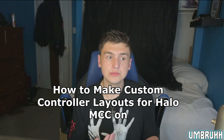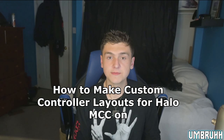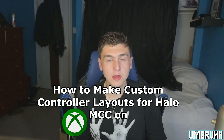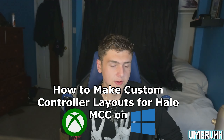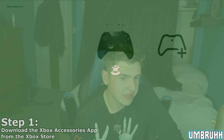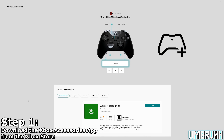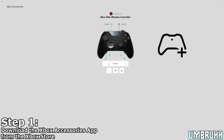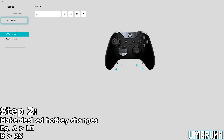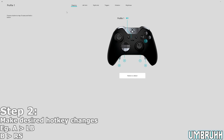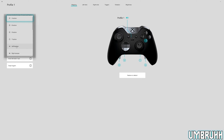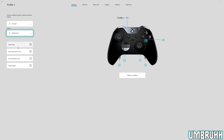First off, I'm going to tell you how to make custom controller layouts for the Xbox version of the game, or the Windows 10 version. First, what you're going to want to do is go to the Xbox Accessories app, which you can download from the store for free. Once loaded, go to the configure option and click the edit icon, which will allow you to make any desired changes. So if you want the left bumper to map to A, you can easily make that happen by selecting LB and mapping to A.